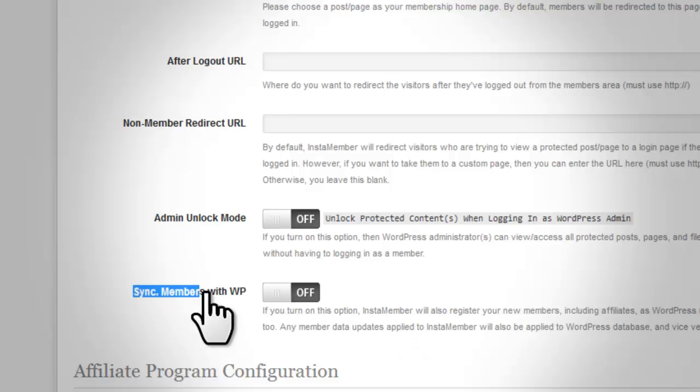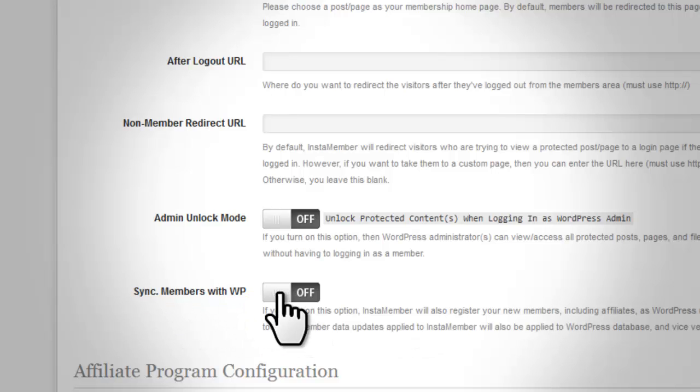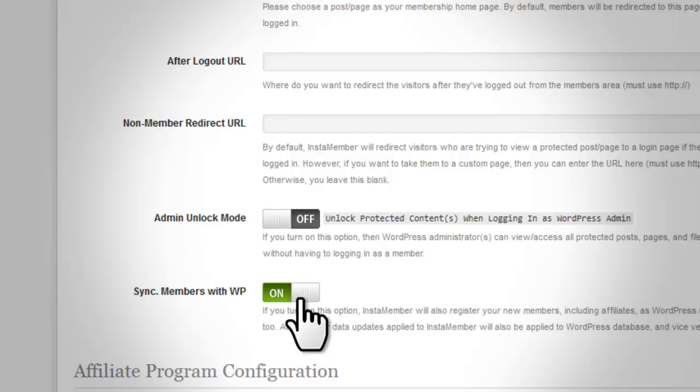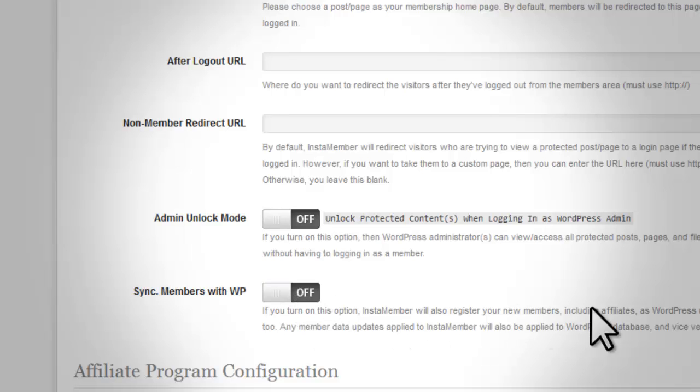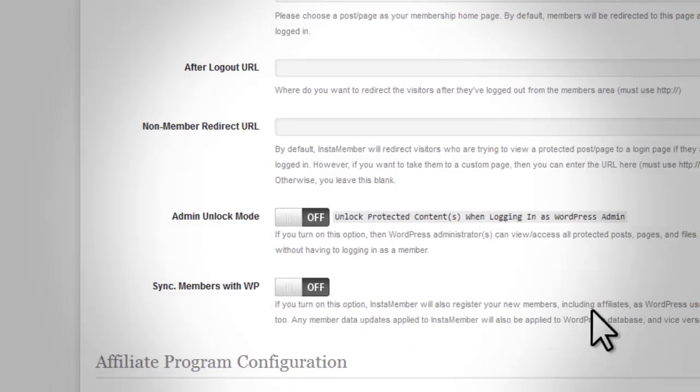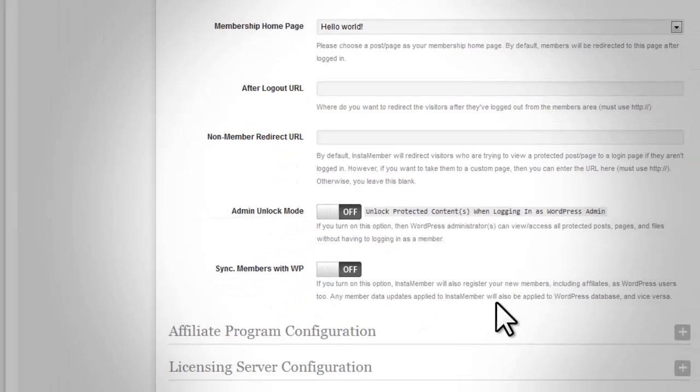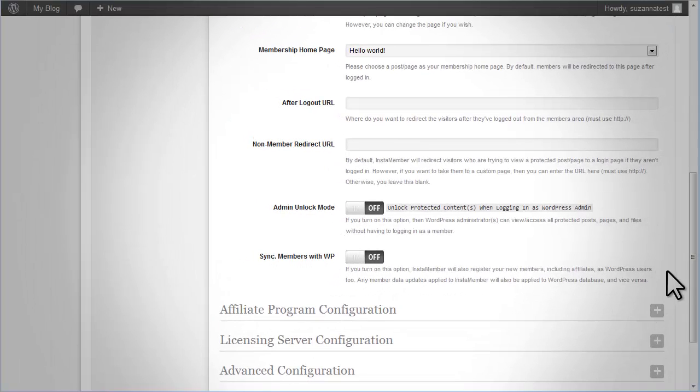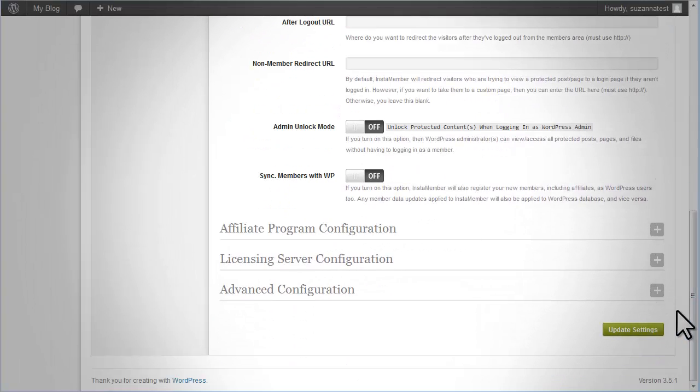Sync members with WordPress. If you turn on this option, InstaMember will also register your new members as WordPress users too. Any member's data updates applied to InstaMember will also be applied to WordPress database and vice versa.